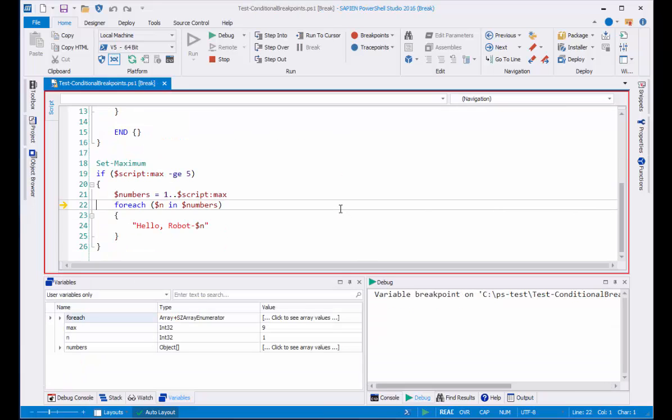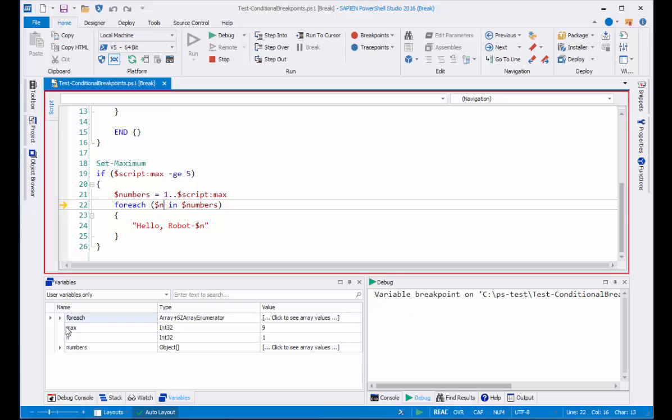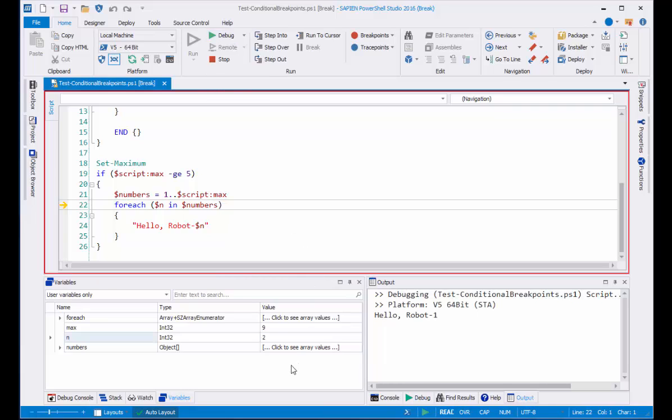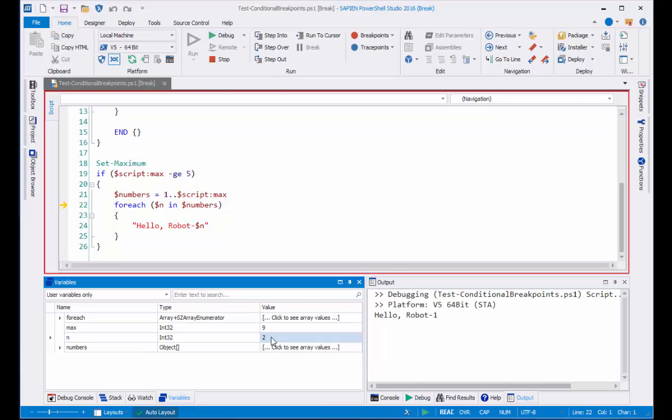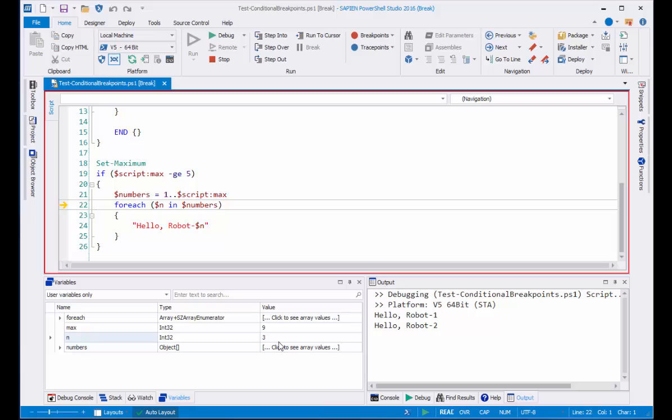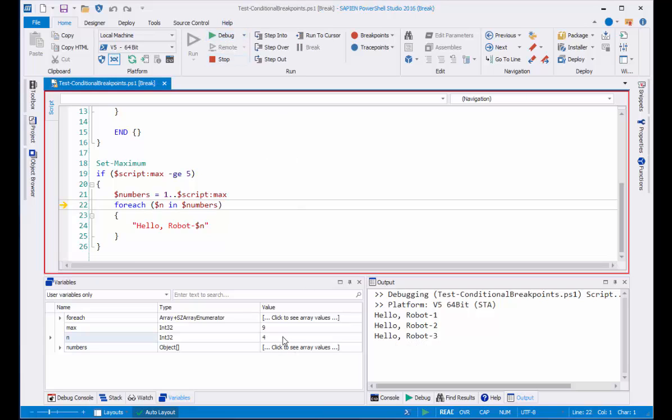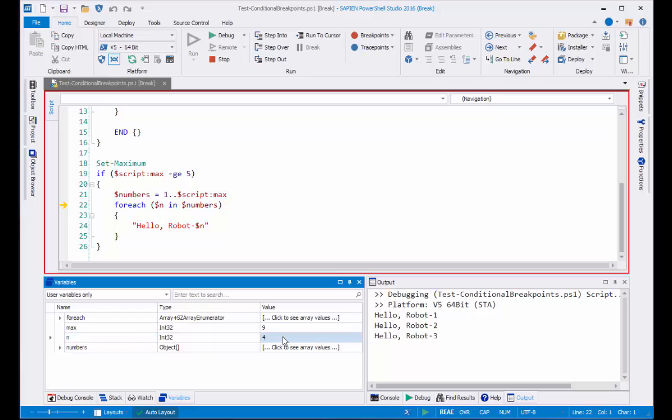And this time, because I've set a write breakpoint, it stops where I changed the value of N. You can see here in the variables window that the value of N is 1. And I'll just click debug. And it stops again when that variable value changes again. Here the value is 2. And now the value is 3. And now the value is 4.